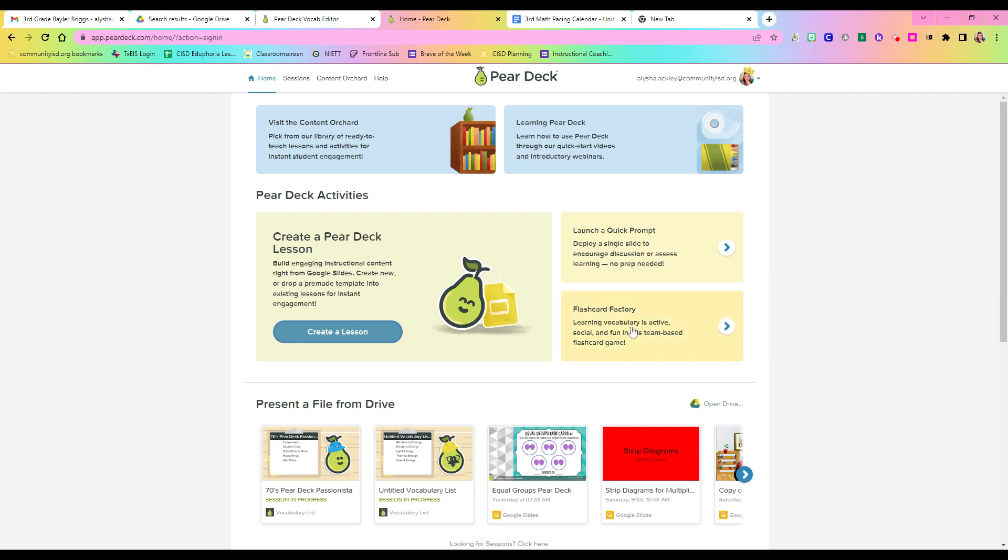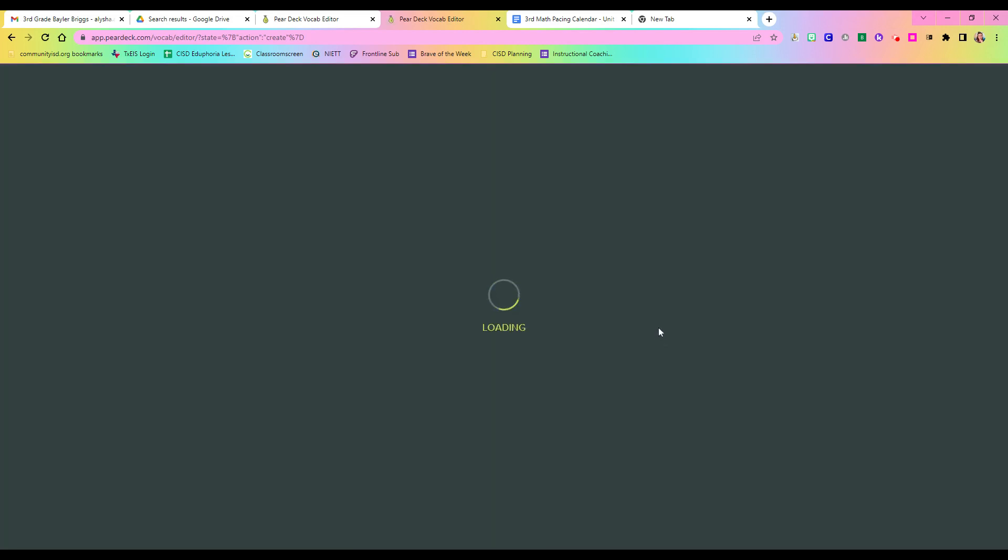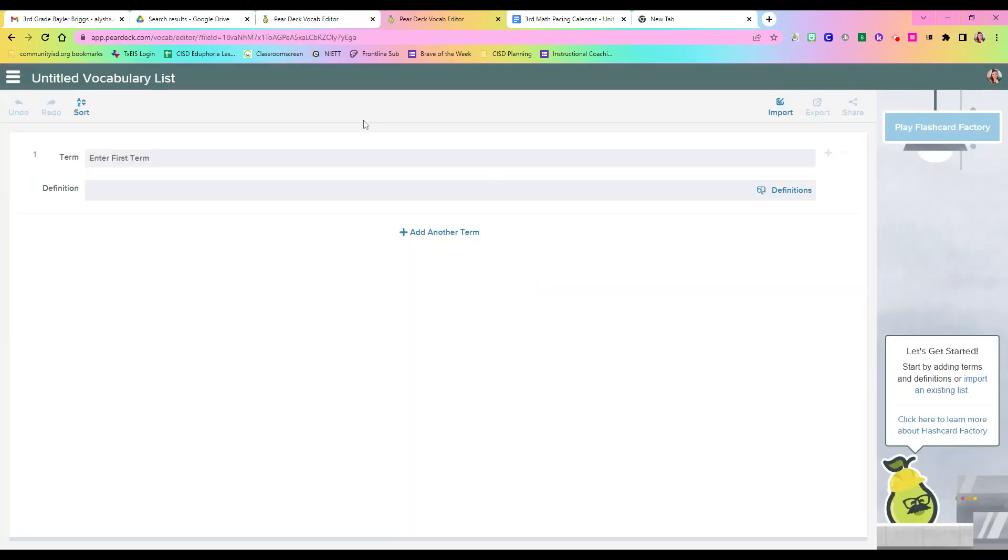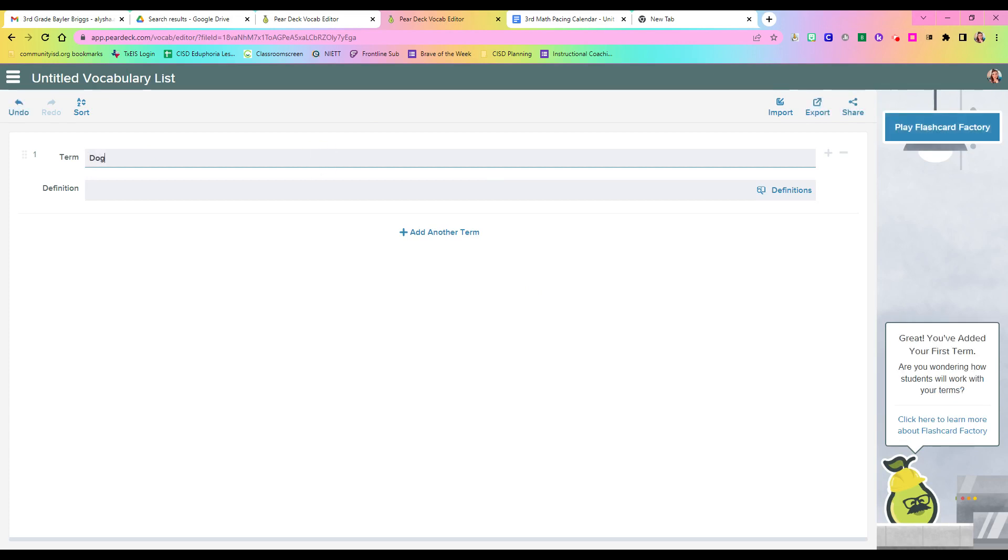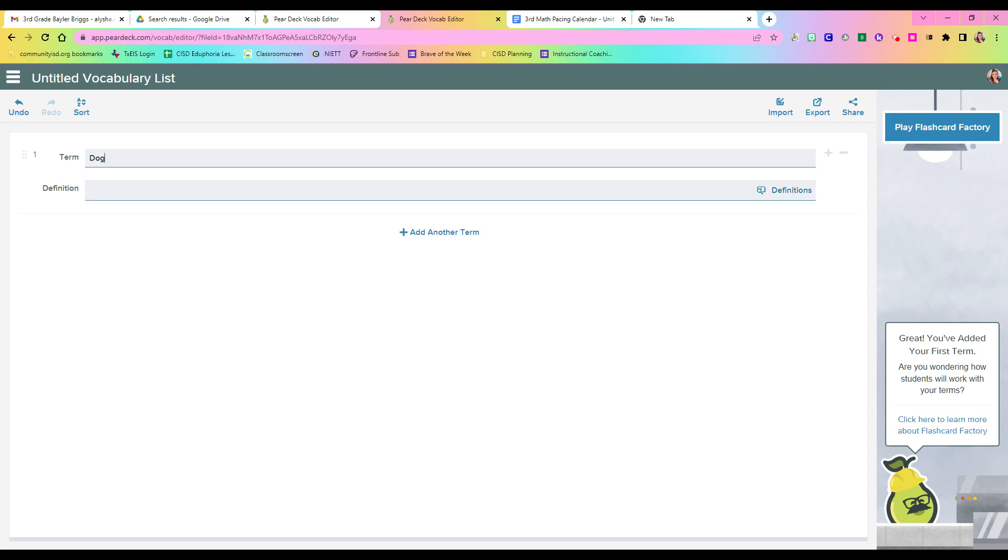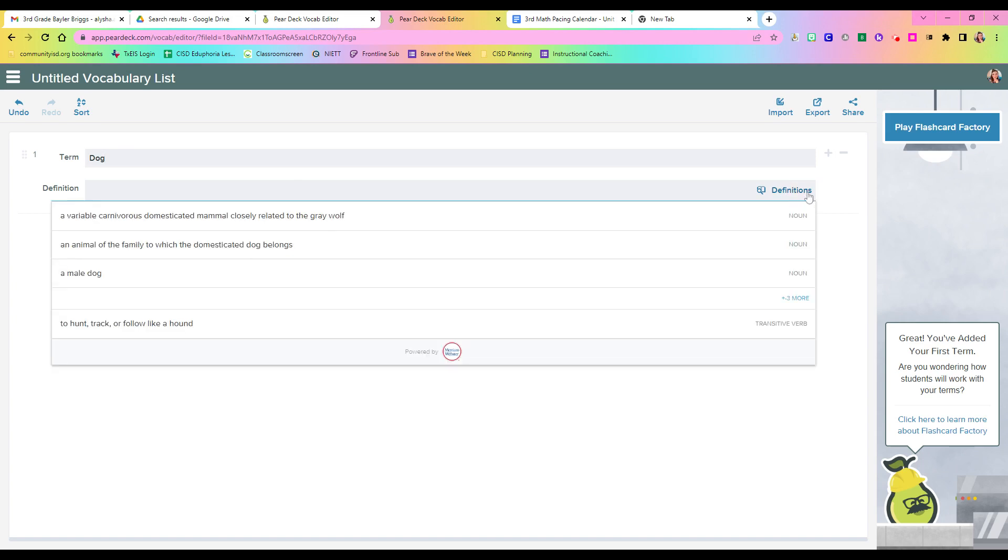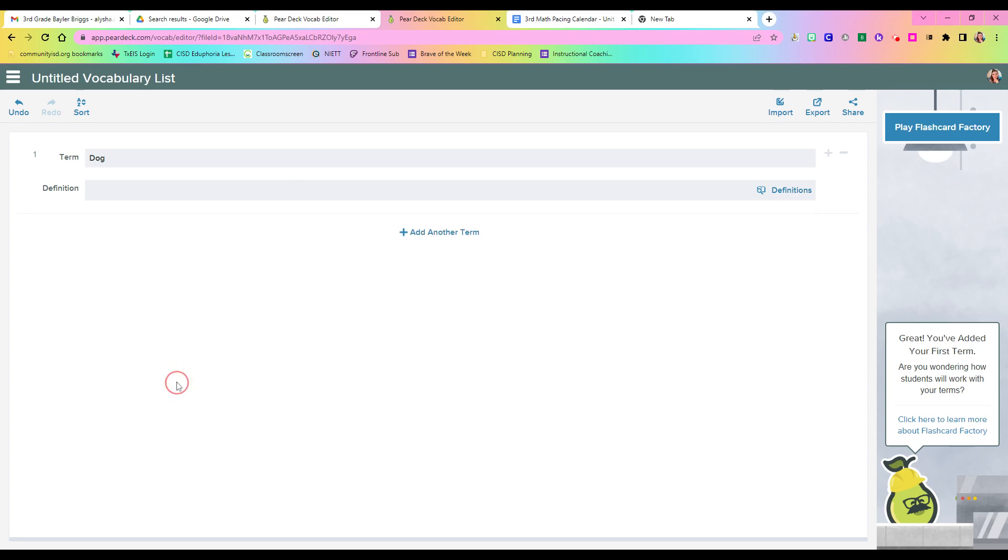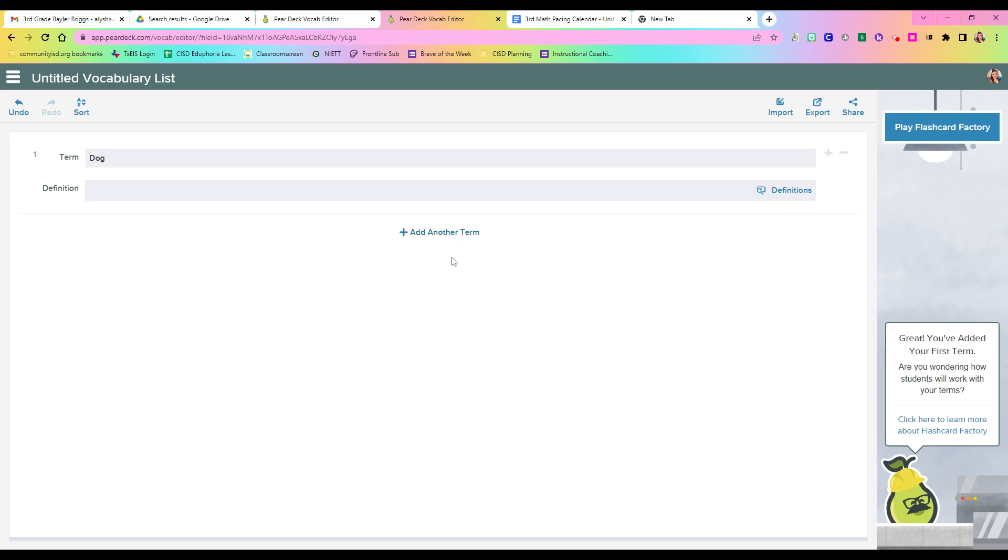You'll go ahead and click on Flashcard Factory right here, and it is going to start by saying, what terms do you want to do? Now you could do a young dog, and then if you want, you can put in your own definitions, or you can click this definition button, and it'll pop up with some other versions for you. You don't have to put a definition if you don't want to. Sometimes that's what I have my kids do depending on our unit of study, and you'll just add another term, so on and so forth.